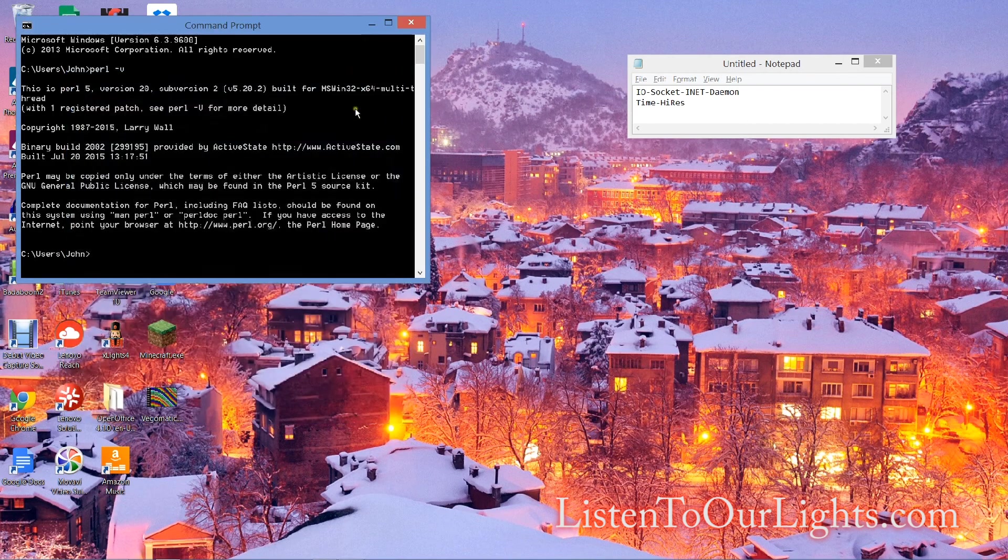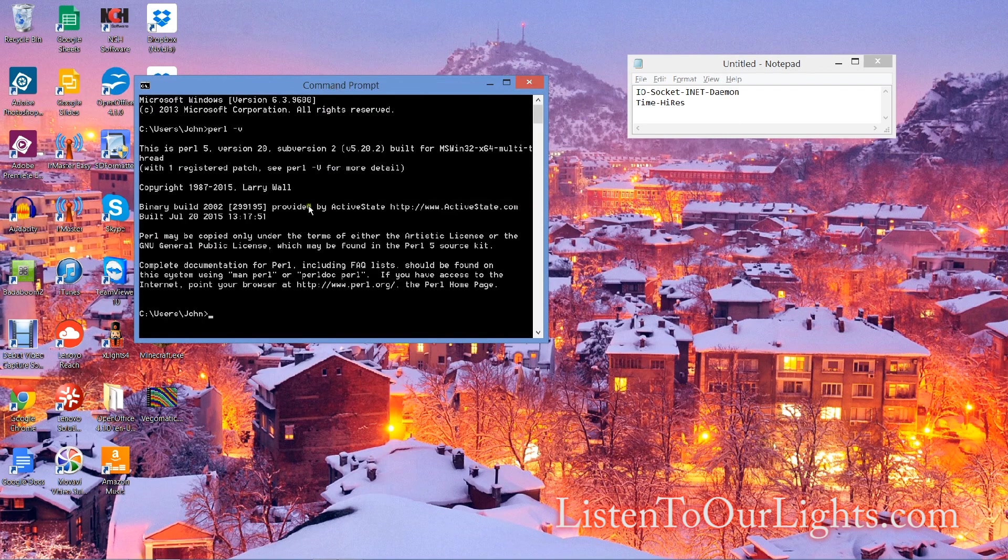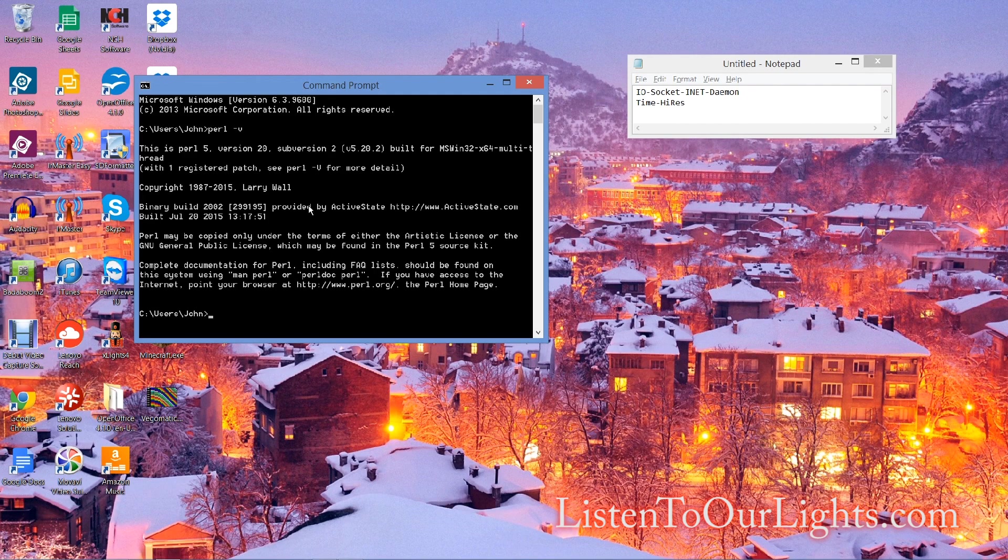So now I have everything I need to run Perl and also to run my little glow with the show player script. That's how you install Perl. ActiveState Perl is actually a SourceForge project in case anybody cares, but that's all there is to it.